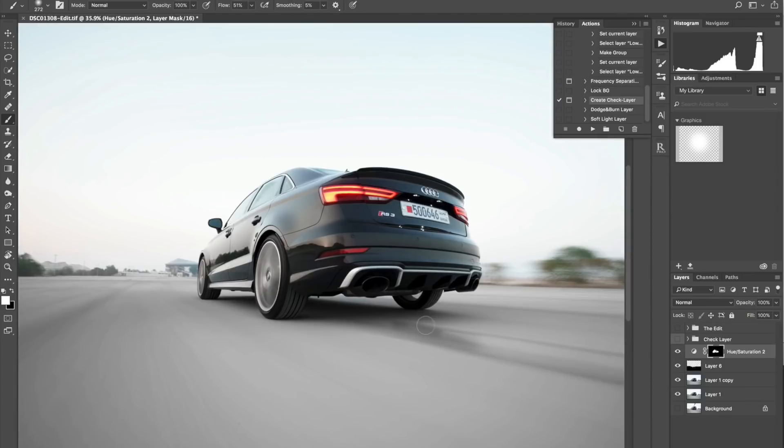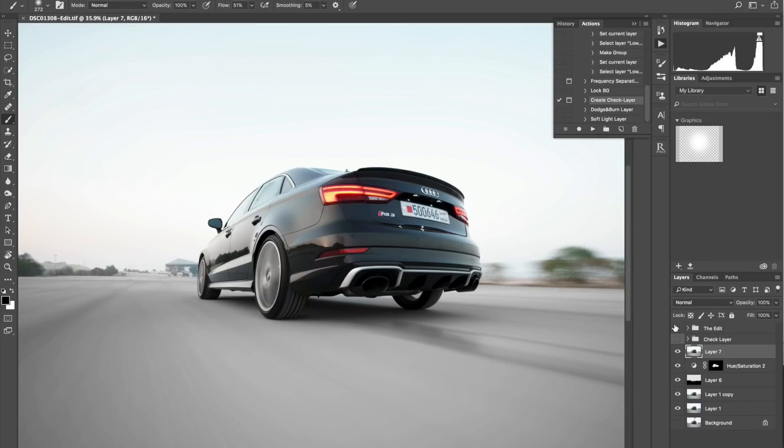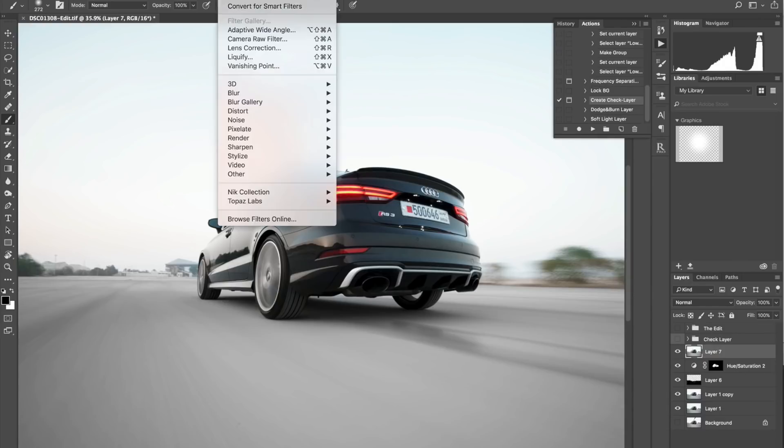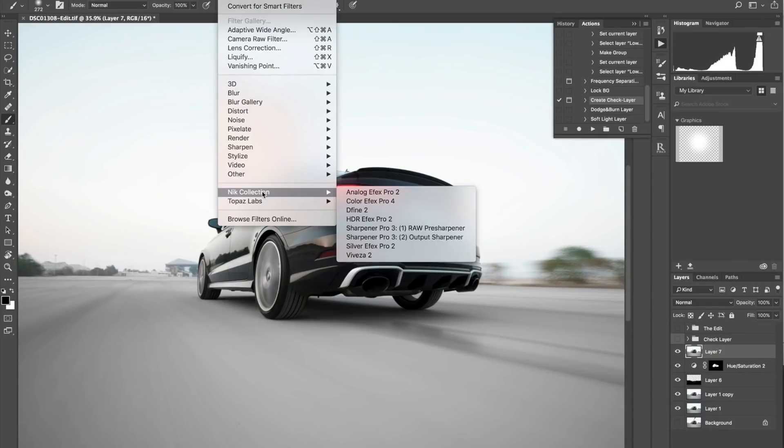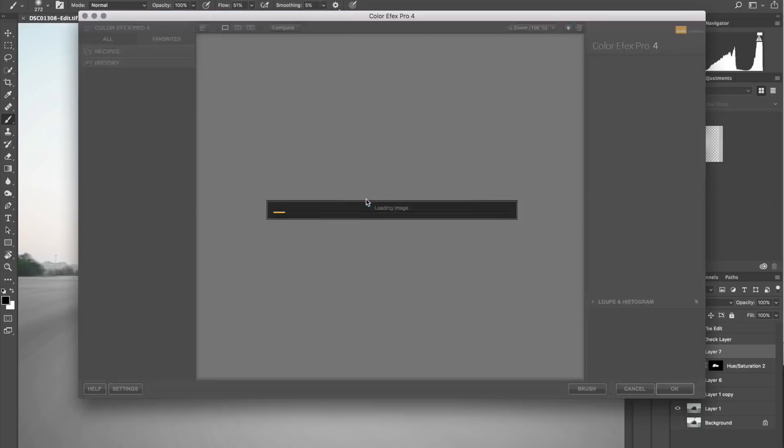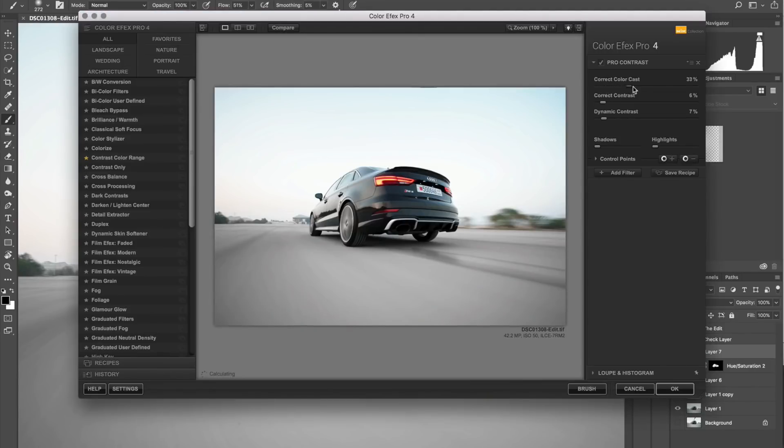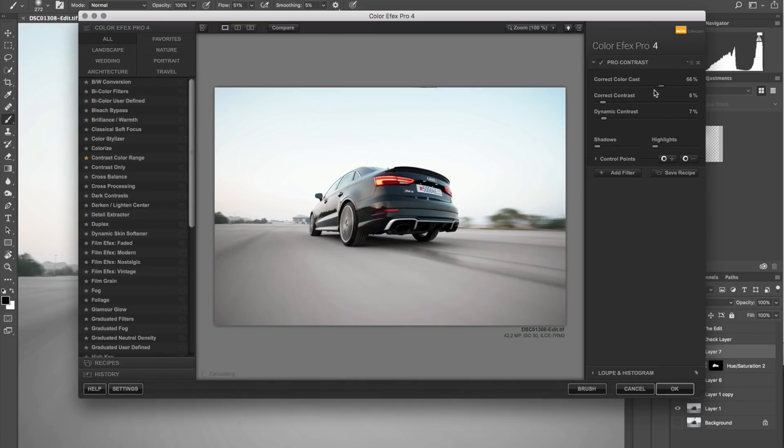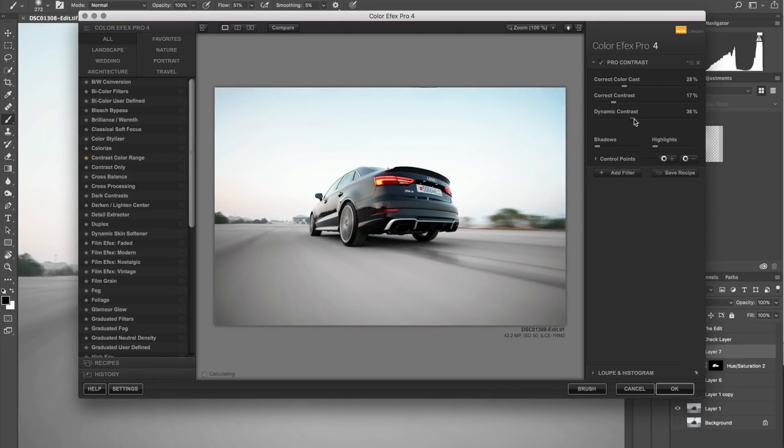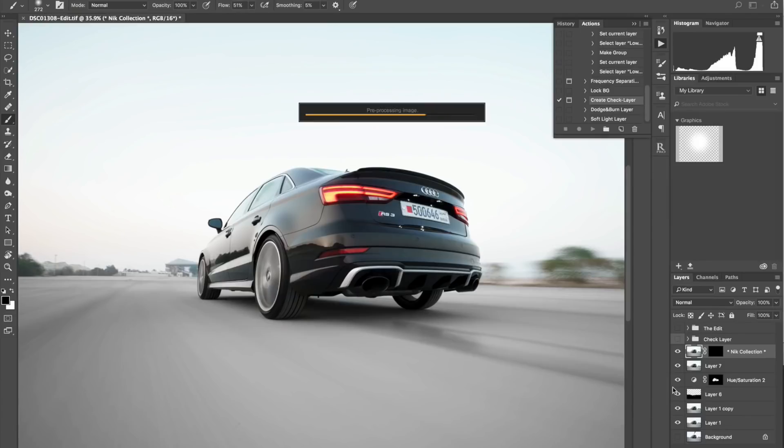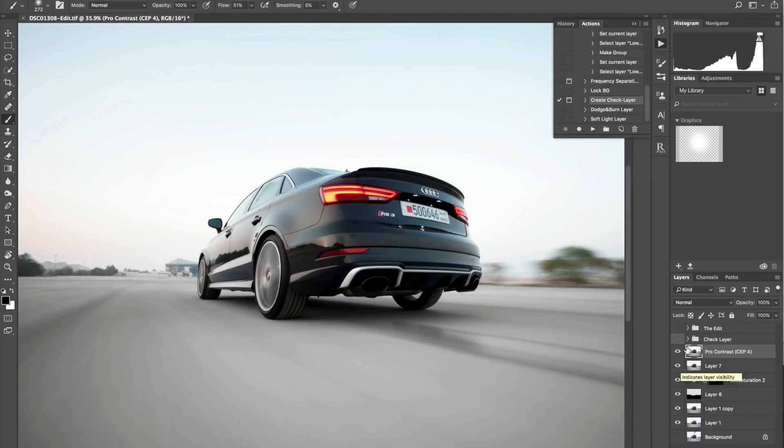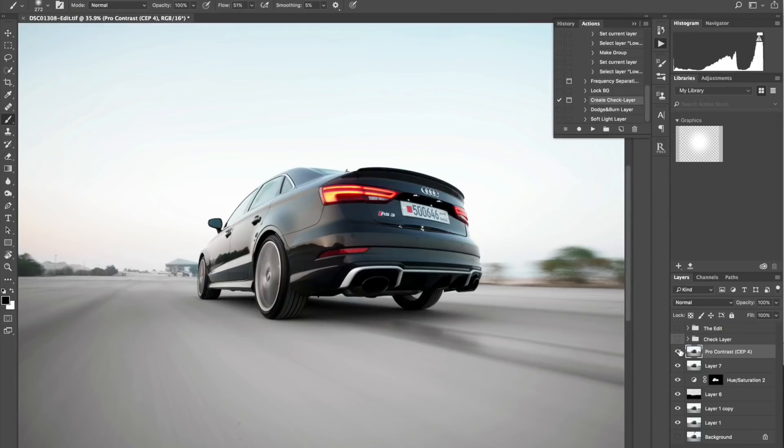I'm going to add contrast, so I'm going to create a stamp visible layer and go to filter, Nik Collection, Color Efex Pro. I'm going to play around with settings. Let's see if I want to remove any other color casts within the image. The 28 is good, correct contrast around 17, and then dynamic contrast around 28 is good. Click okay. That's the before and after, just a bit of contrast there.